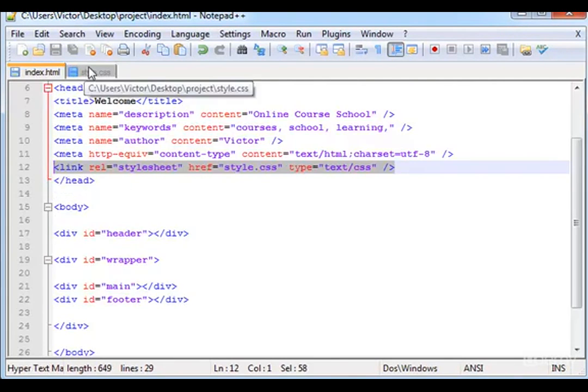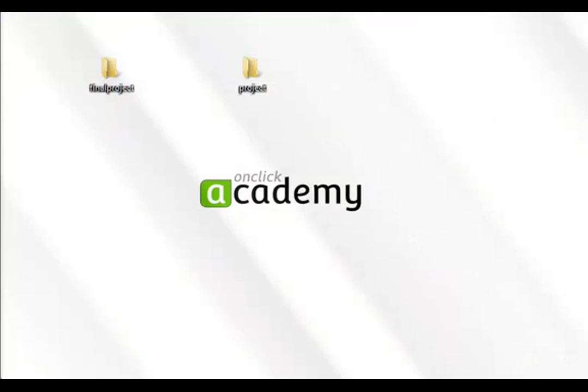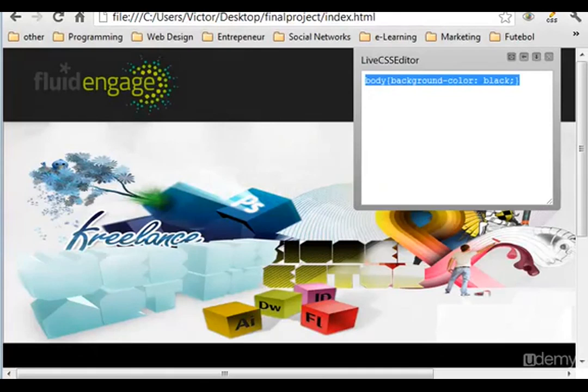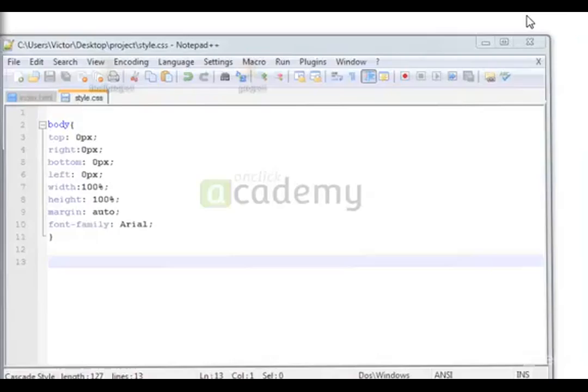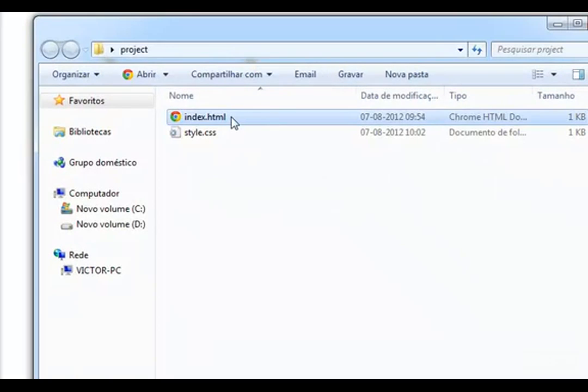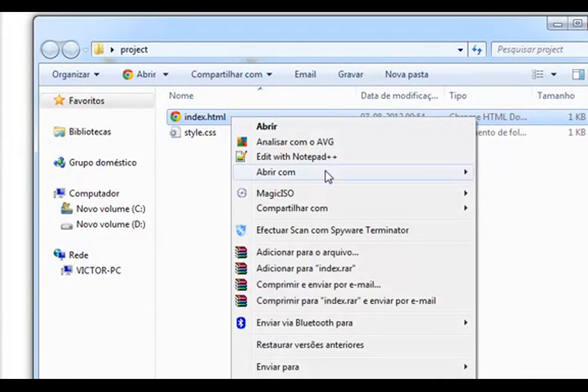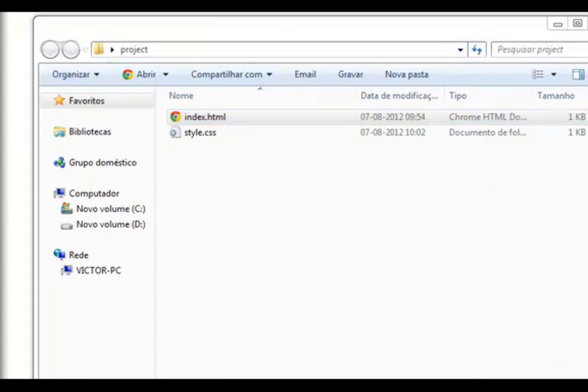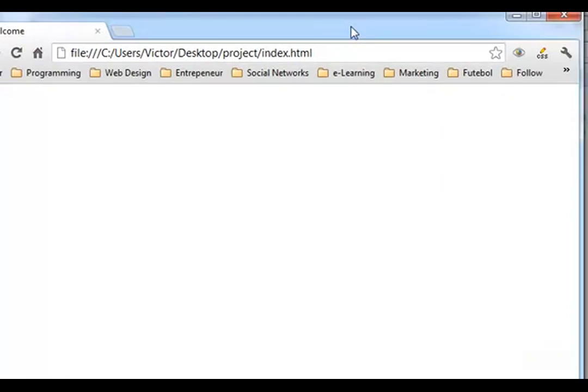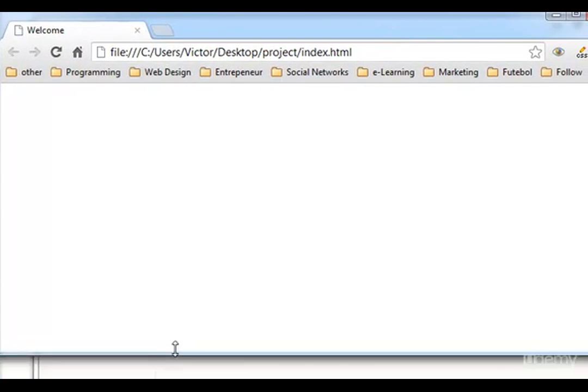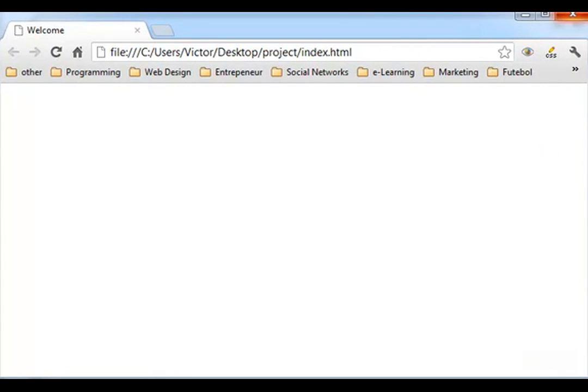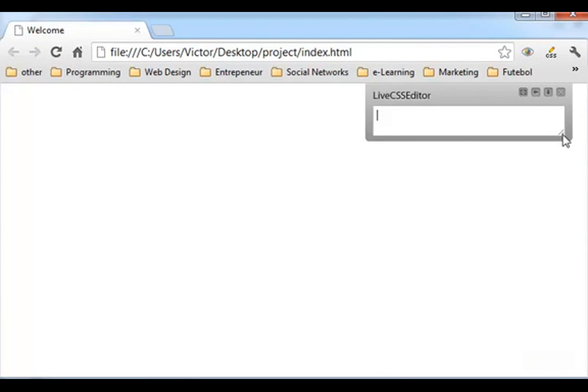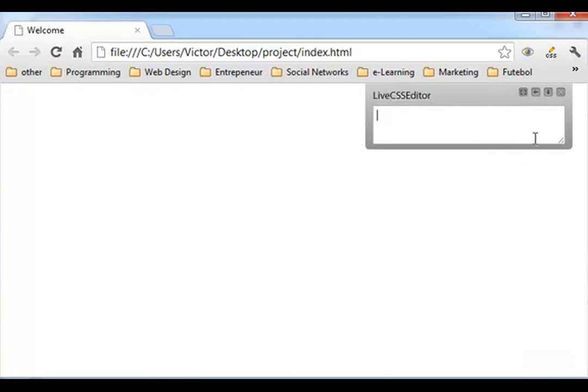So let me go in here. Let me go to the project and open the index with Google Chrome.